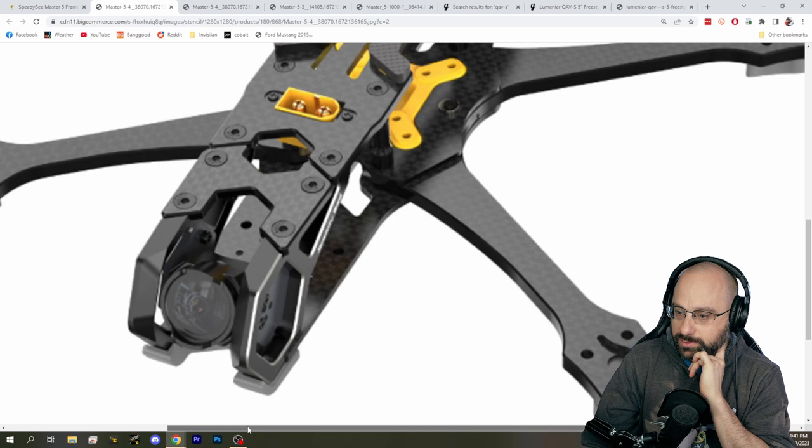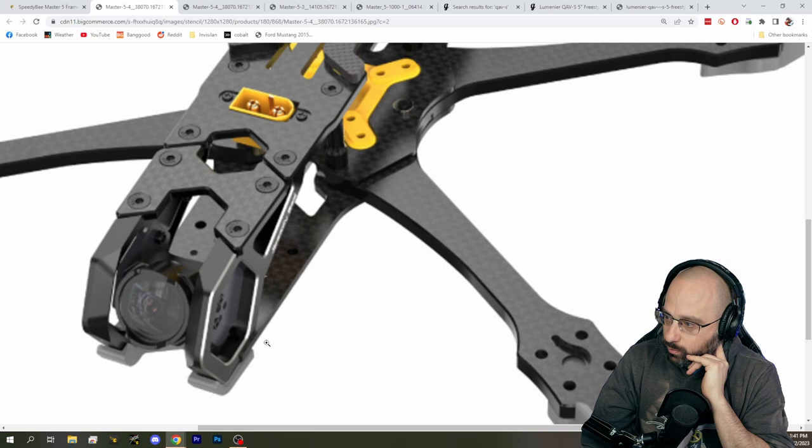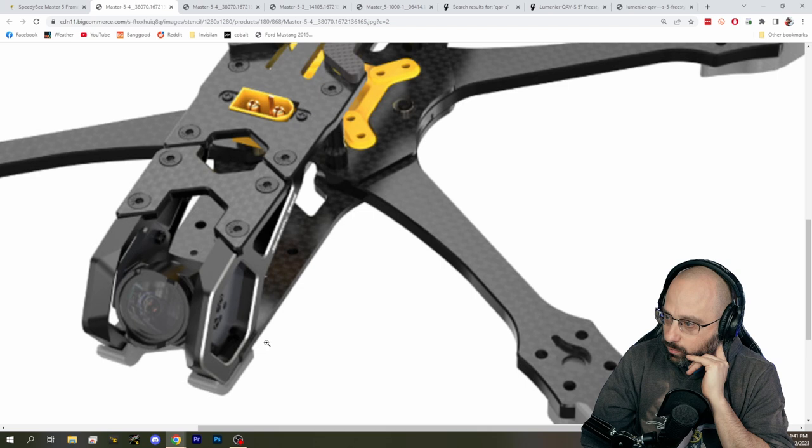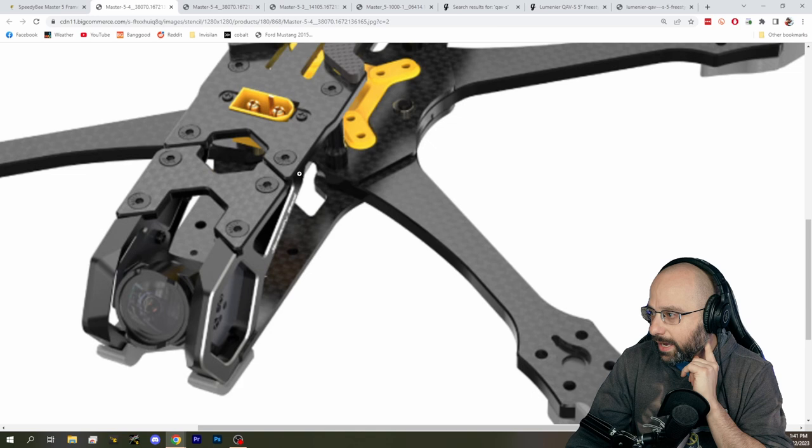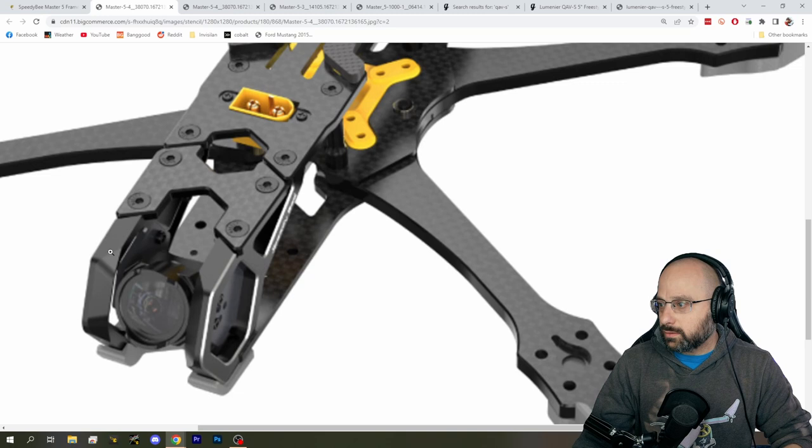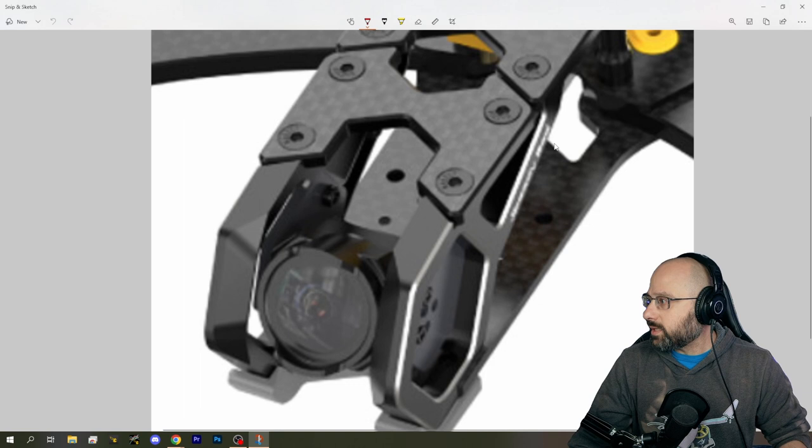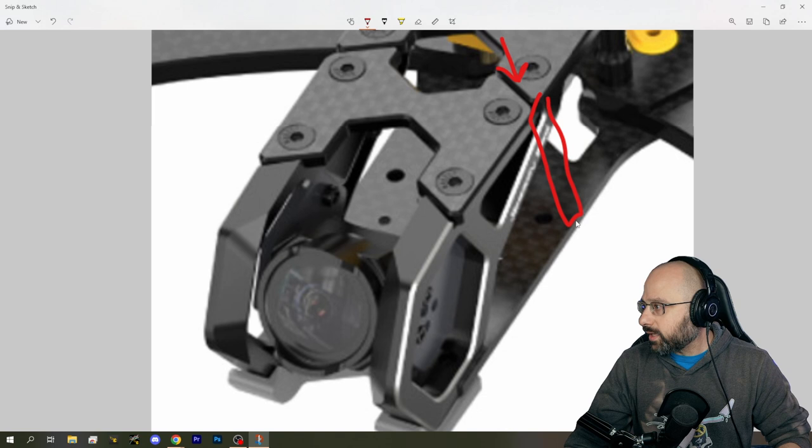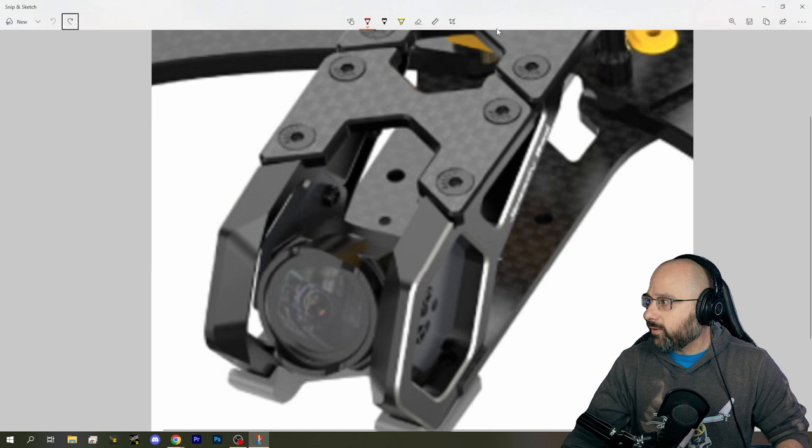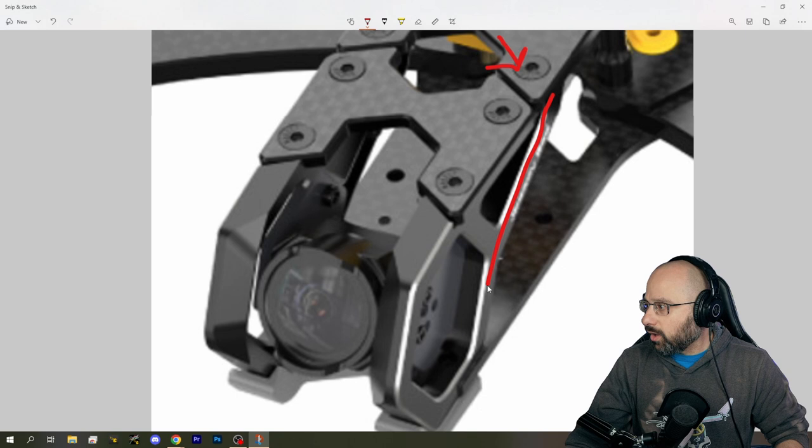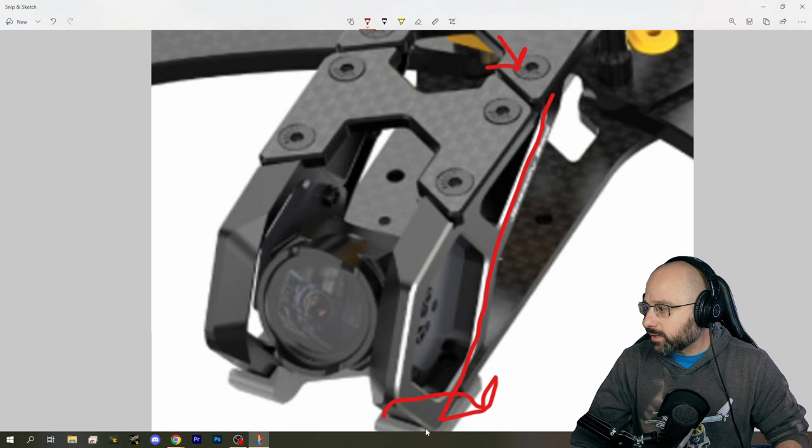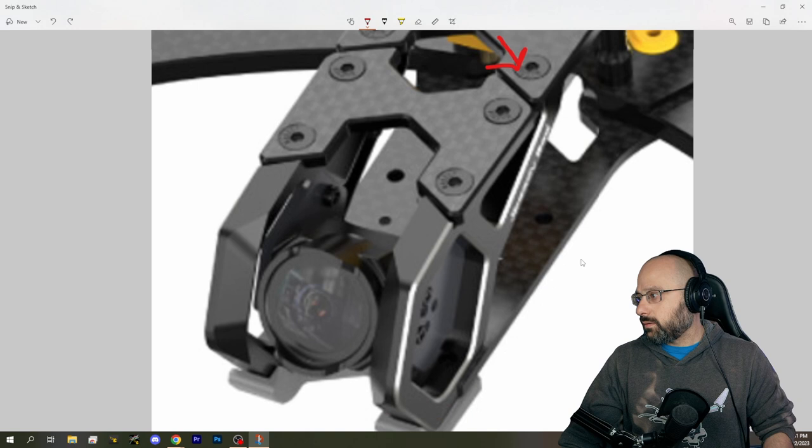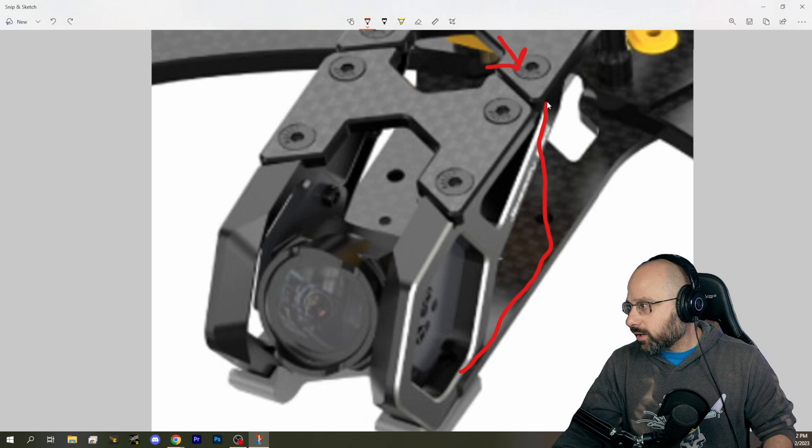So what we need is we either need another standoff here so that stress this direction is translated down through the bottom plate. Because what we have right now is stress this direction is torqued along this lever arm. And we're going to get a massive bending stress here that is going to rip out this screw or damage the carbon. Or we could have extended this back further and gone kind of like that, which would have reduced the length of the lever arm and could have worked.